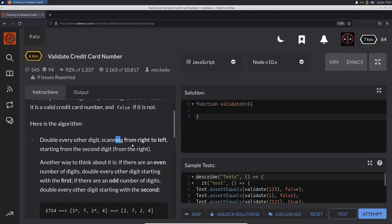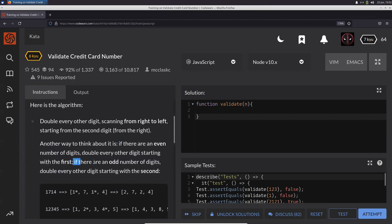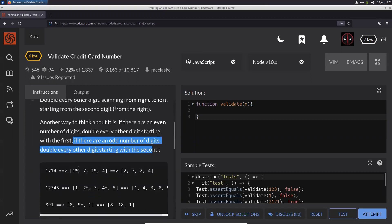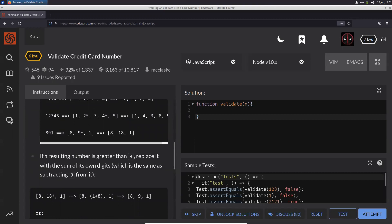We need to double every other digit, scanning from right to left starting from the second digit. Another way to think about this: if there are an even number of digits, double every other digit starting with the first digit. If there are an odd number of digits, double every other digit starting with the second digit.